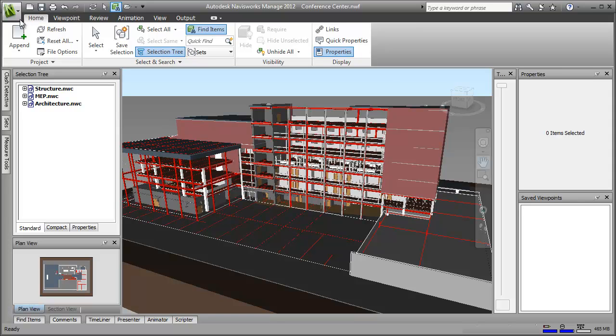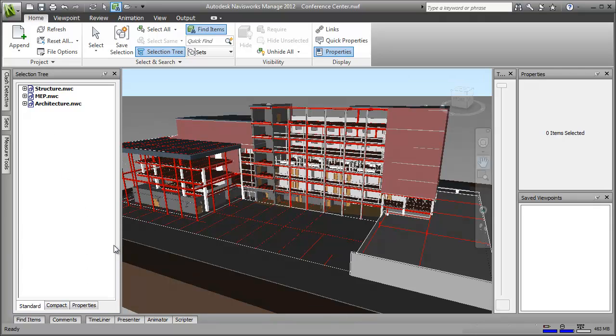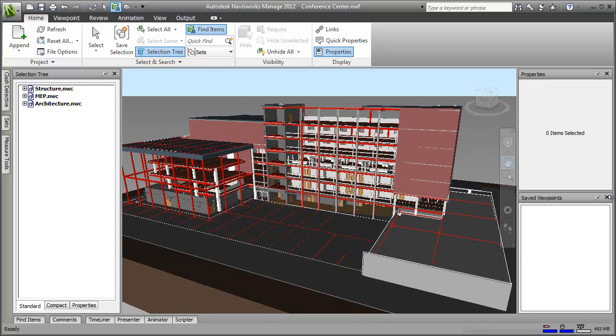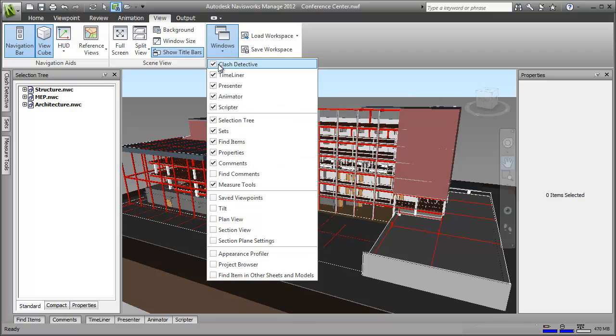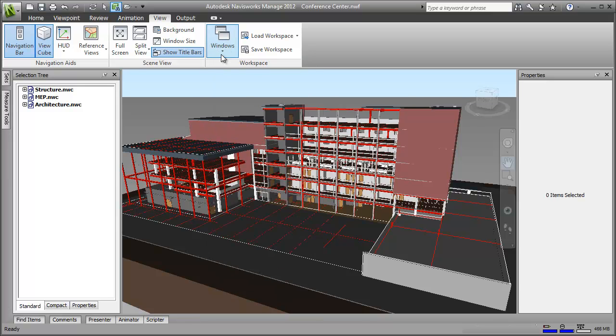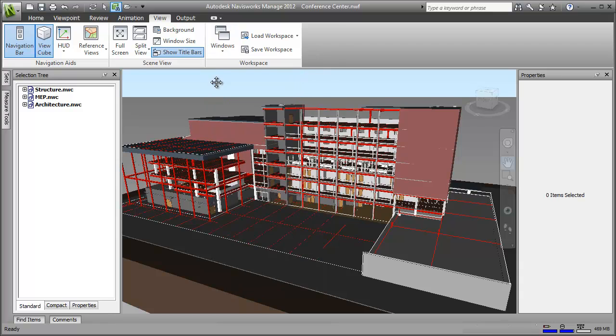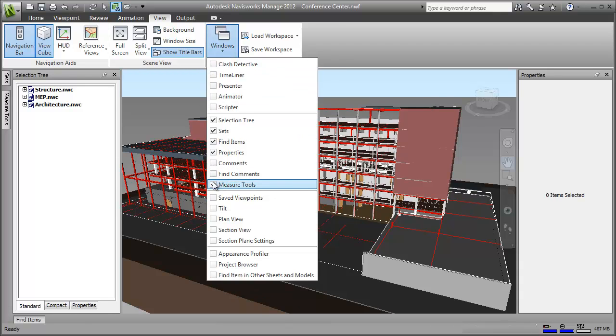First of all, I want to hide all of the windows that I don't need. I can close them by clicking the cross in the top corner of each window, or I can just click the windows button on the view tab and remove them one by one. I'm going to keep the selection tree and sets, properties and find items windows. These are the ones I want instant access to for this workflow. There, all gone.